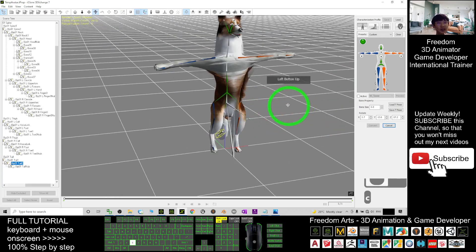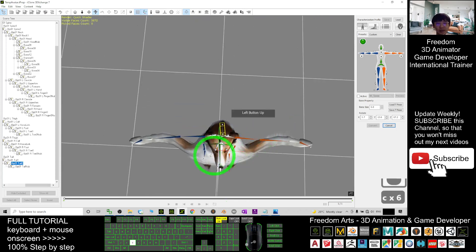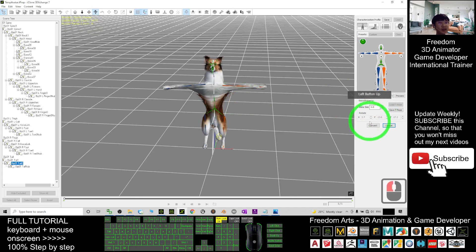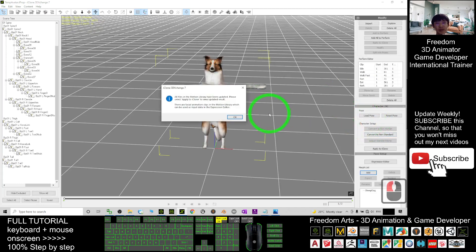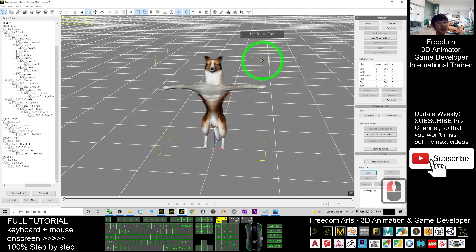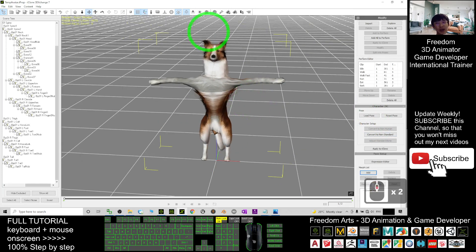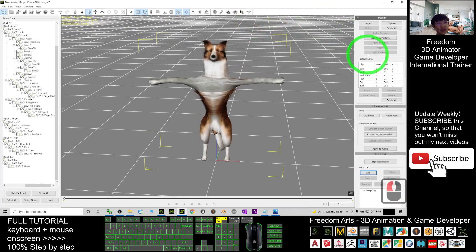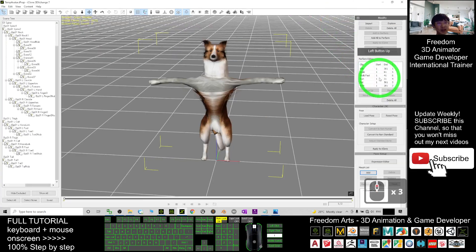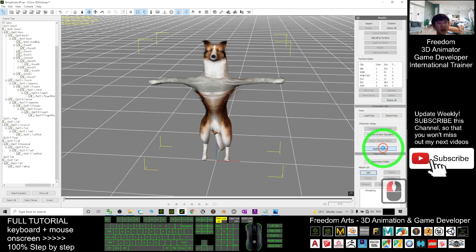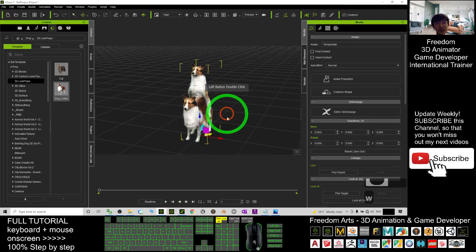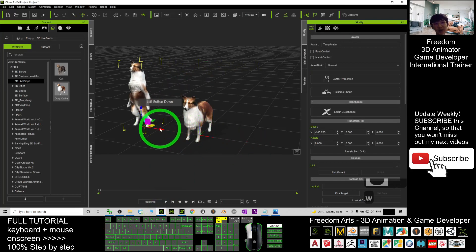Once done already, you may just click active, then click convert. Now this dog already becomes the humanoid avatar. And now we are going to export this — export to iClone. You can just direct click apply to iClone. In your icon here, you can see he already become a humanoid avatar.